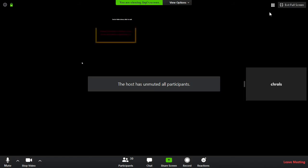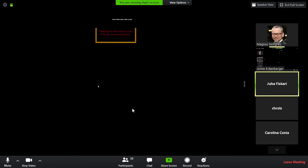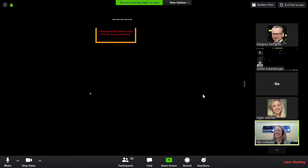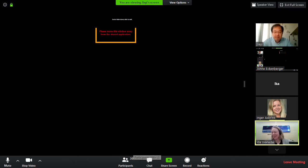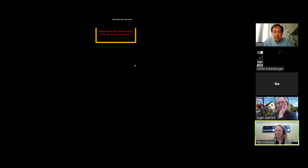Thank you, Jai. I suggest that we all unmute and give Jai a big round of applause. Thank you very much. As announced before, we will now take a short break and meet again in this Zoom room at 10:40.